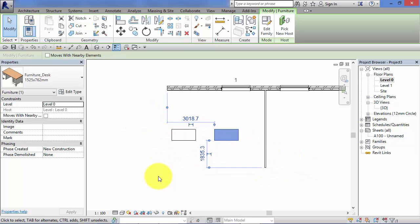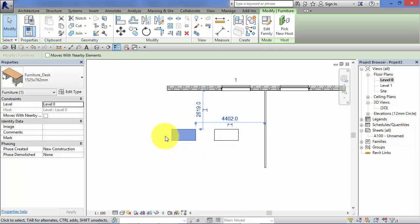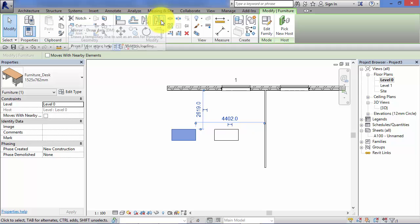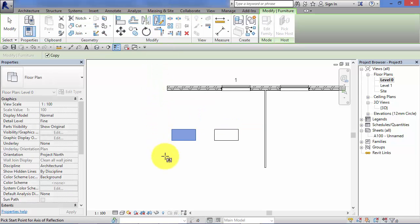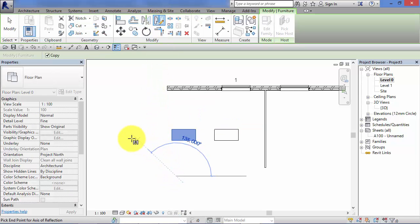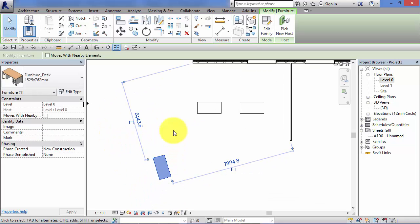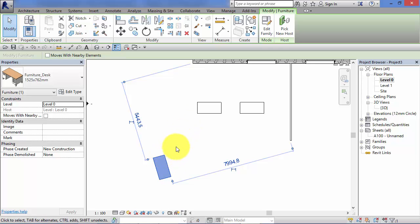That mirror axis or mirror plane that you define doesn't have to be vertical or horizontal. It can be any angle you want. Let's mirror that desk again. Select the element, draw axis. I'm just going to pick an arbitrary angle, and as you may expect the desk is now mirrored down in that position there.